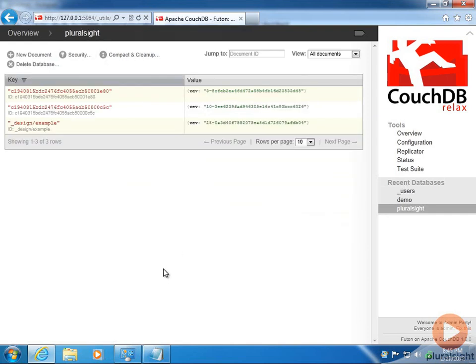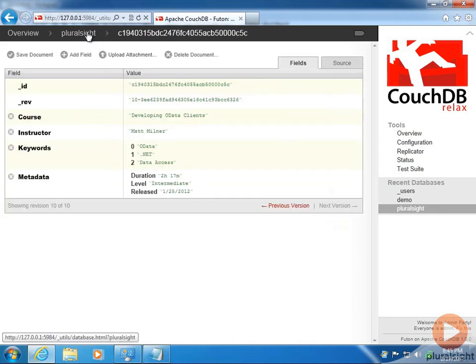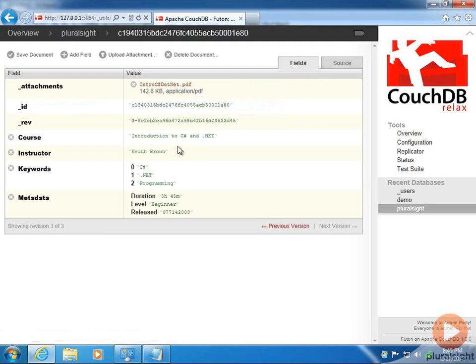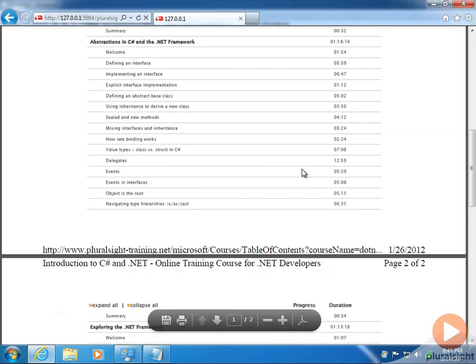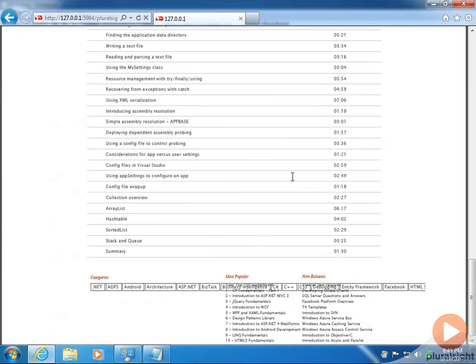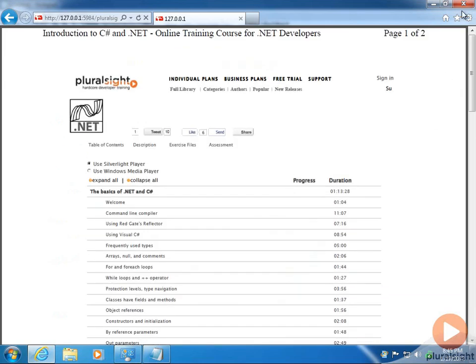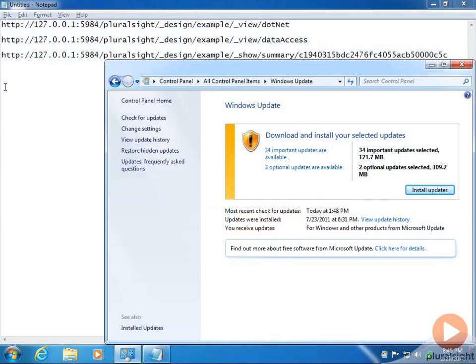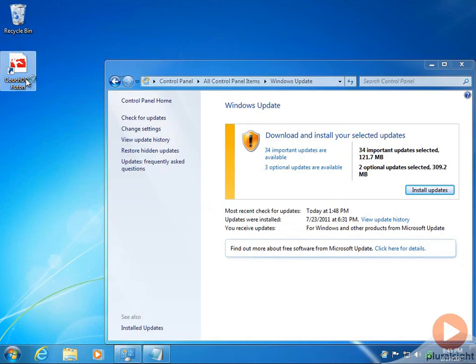I've also added an attachment by clicking upload attachment. This attachment is a listing of all the modules and clips for the course from the website, printed out to a PDF. Now the notion of calling these things document databases really makes sense. You can imagine that if something about the course and its metadata were updated, you'd have the ability to go in and fix it up.